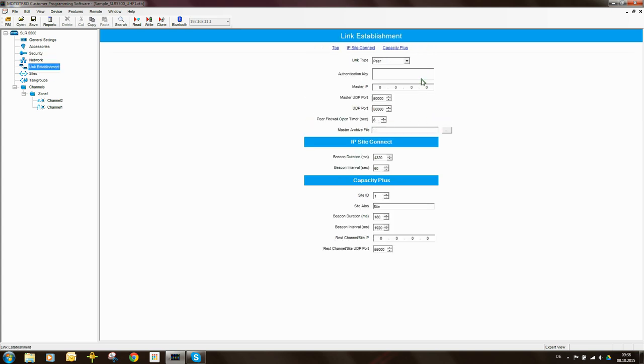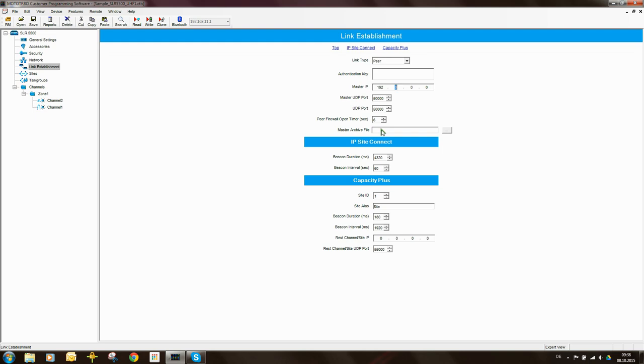Now since we have set this repeater as the peer repeater, I definitely need to know the IP address of the master. And this is 192.168.1.1. The master UDP port we know is 50,000.